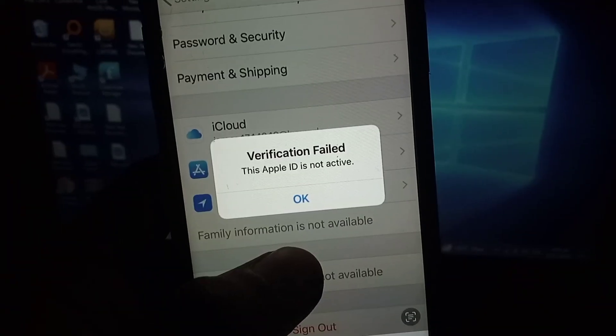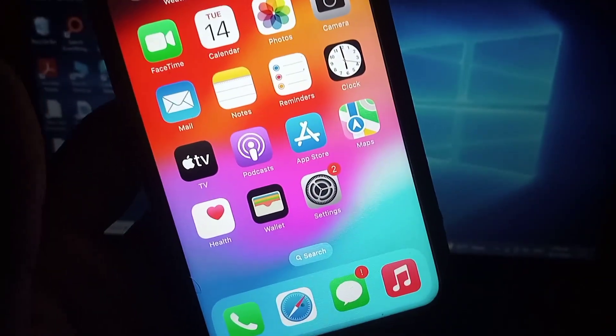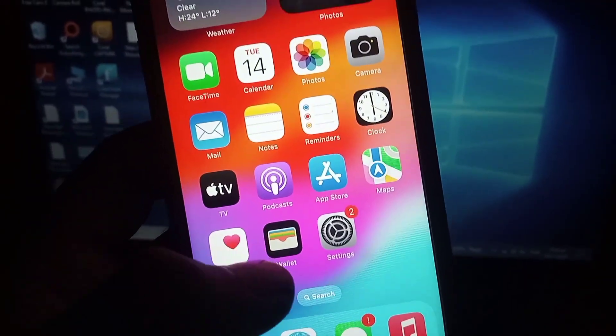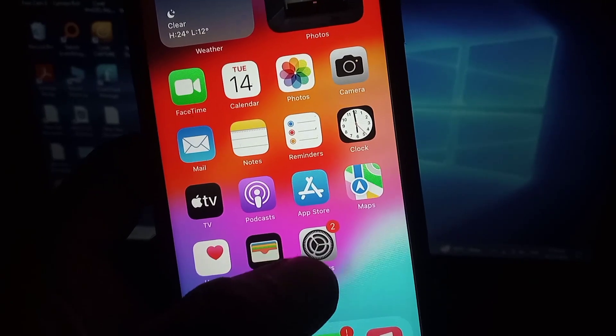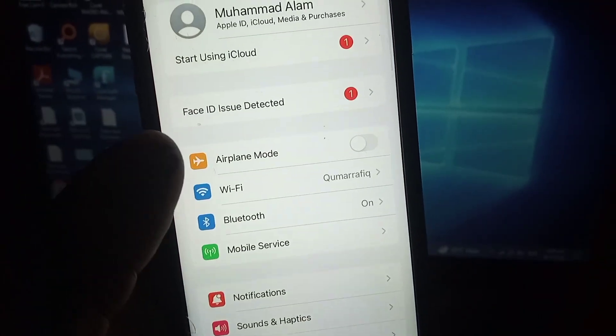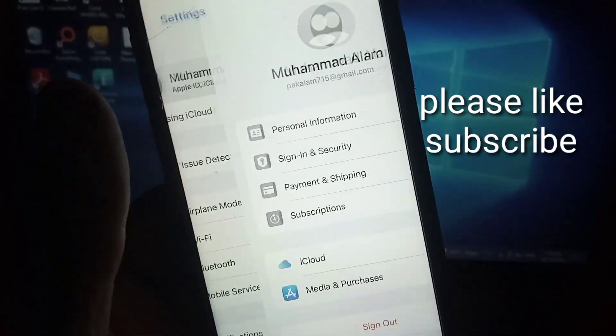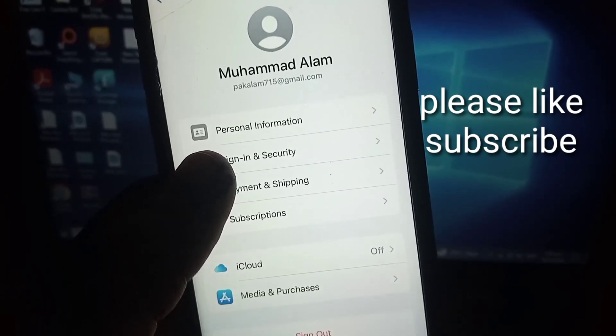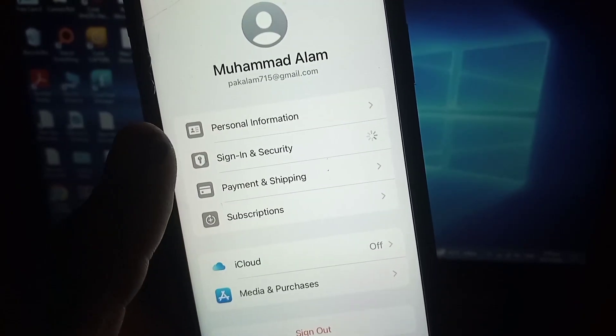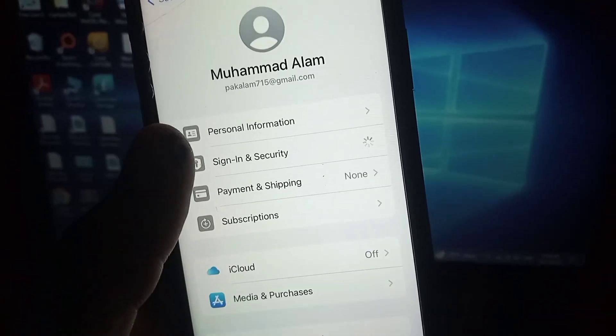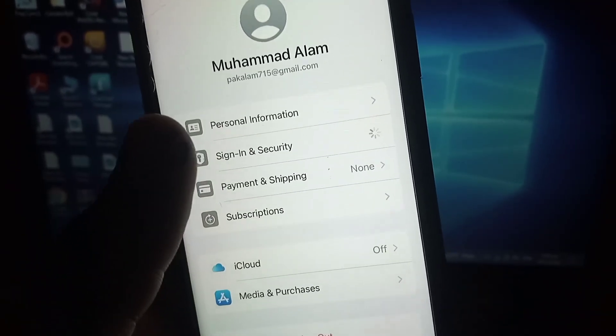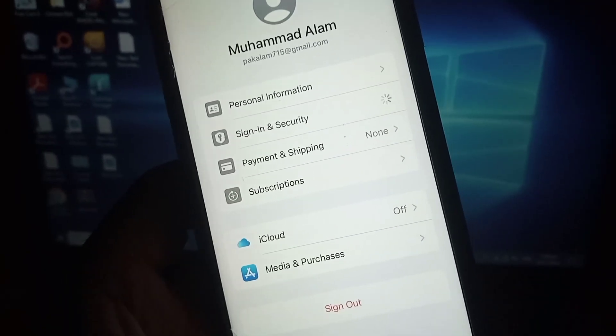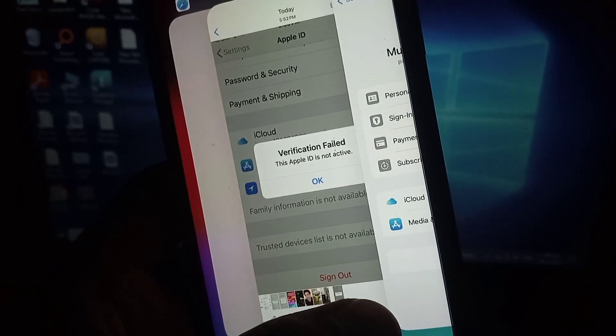Now close this window and first of all open the Settings application. Tap on Apple ID. If you are signed in on your iPhone, simply tap on Sign In & Security. The first solution and final solution is to change the password. After changing the password, your problem will be solved. If this method does not work...